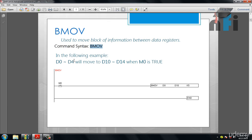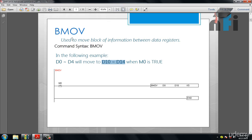So it says in the following example, D0, D1, D2, D3 and D4 - so 5 data registers from D0 to D4 will move to D10 to D14 when M0 is true. If you have a block of information you want to move to another block, you can simply use BMove. Instead of individually moving the value from D0 to D10, D1 to D11, D2 to D12, you can use a block instruction.